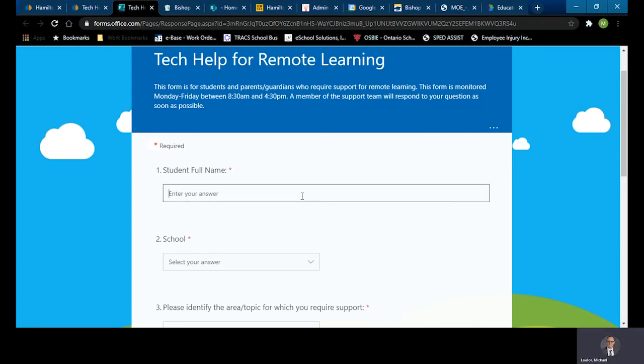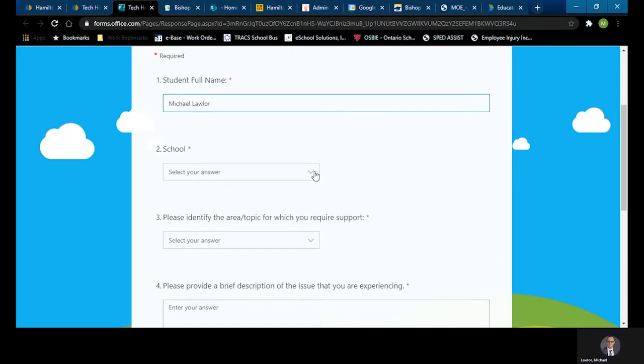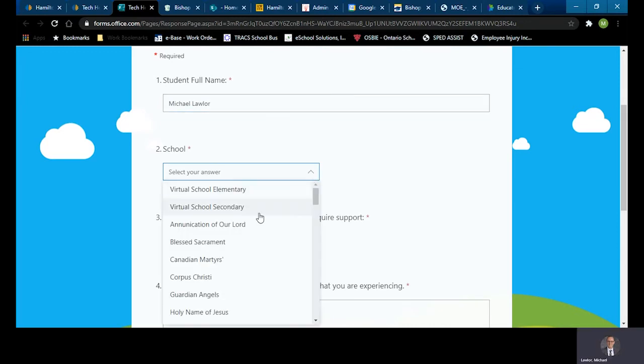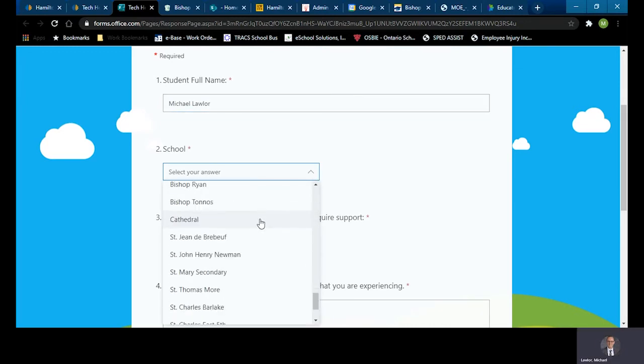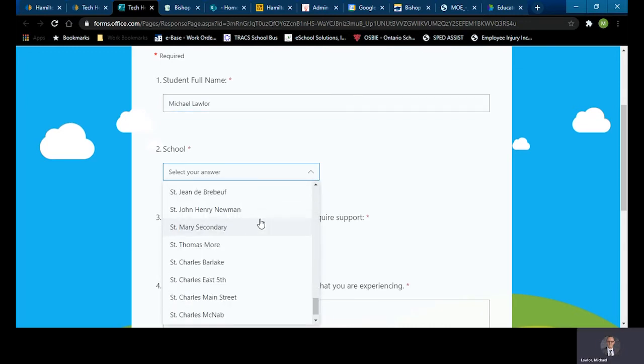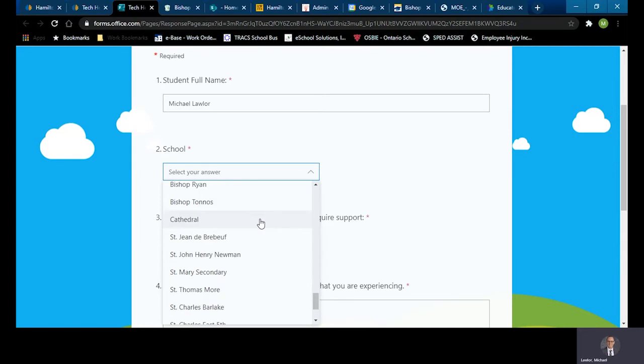So firstly, you would start with full name. You'll select your school. In our case, of course, it's Bishop Ryan, which you would scroll down to the bottom and find in the secondary schools.